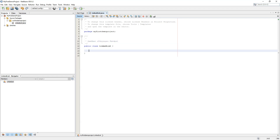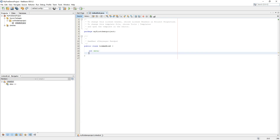In Java, this is a linked list class. We'll create a linked list with a value called 'data' and a linked list reference called 'next'.